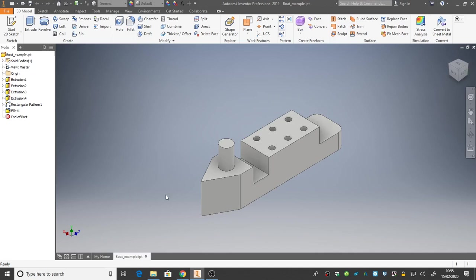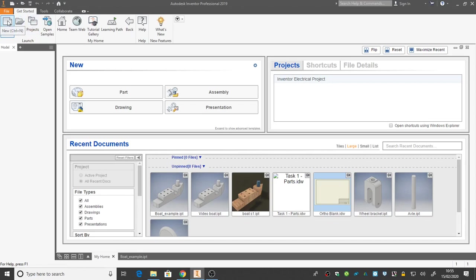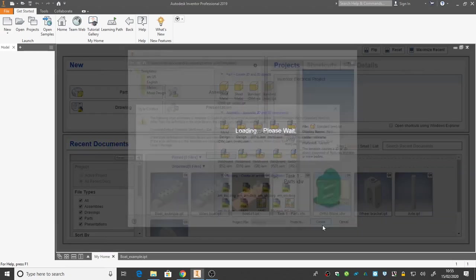Your screen when you start Inventor may look something like this, in which case our first step is to create a new file, and you can do that two ways. You can either click on this little page right here, or this little page right up the top of the screen. Let's click on this one right here. We have to create a metric file, and make sure that it's in millimetres, and then create.